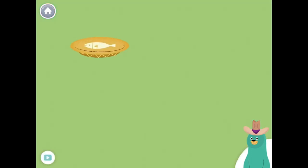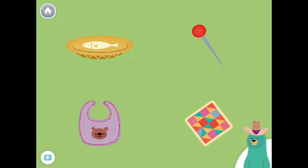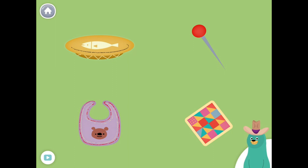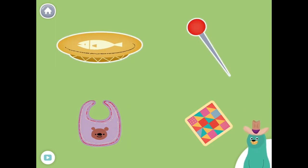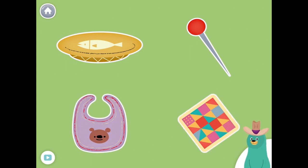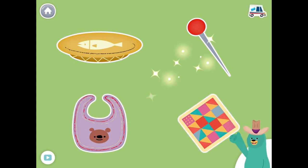All of these things have the 'IH' sound in the middle. Tap them all and listen to the 'IH' sound in the middle. Big. Quilt. Great!